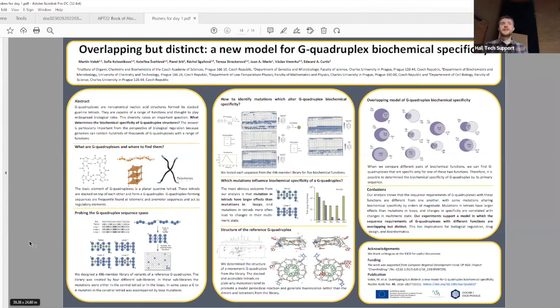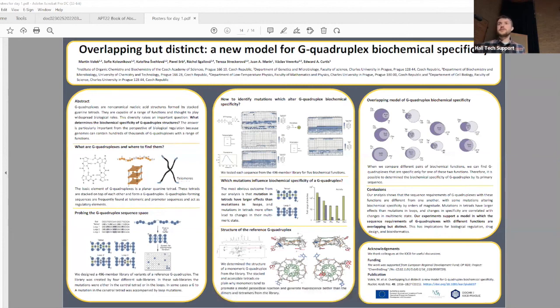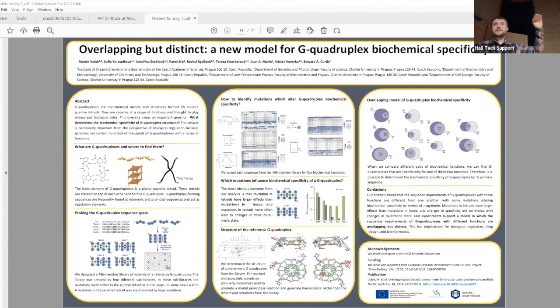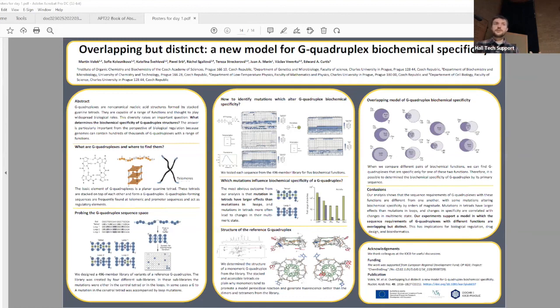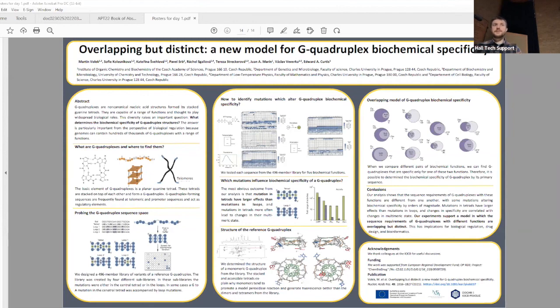Martin Volek apologizes for being the last person before lunch. His talk is about biochemical specificity of G-quadruplexes. G-quadruplexes are non-canonical DNA nucleic acid structures. The basic element is planar guanine tetrad, and if several guanine tetrads stack on each other, they create a characteristic box-shaped structure. G-quadruplexes are often found in promoter or telomeric regions and play widespread biochemical roles. Their main question was what determines this biochemical specificity, and if it's possible to determine specificity by the primary sequence.